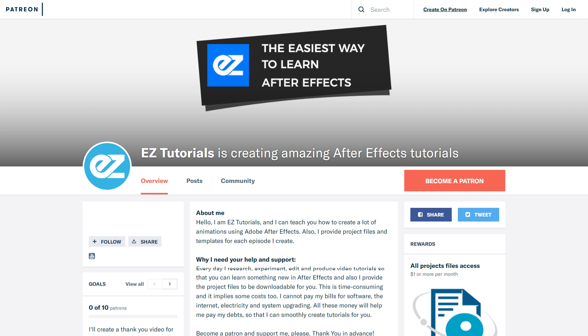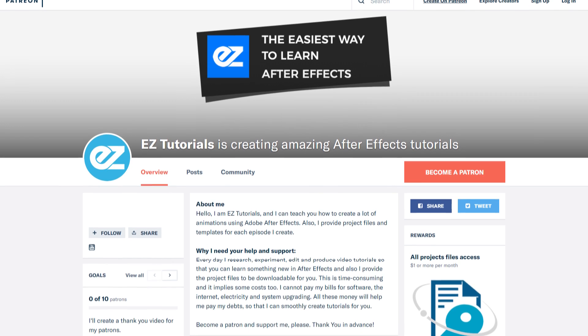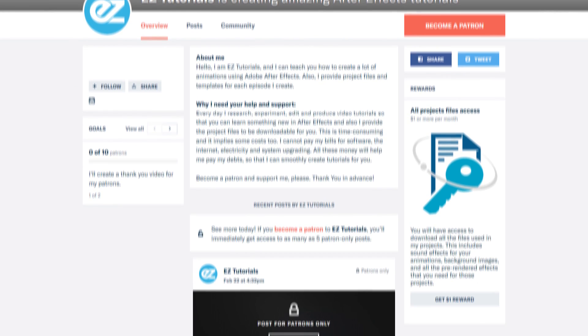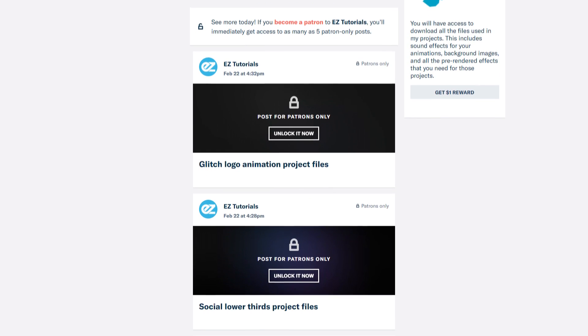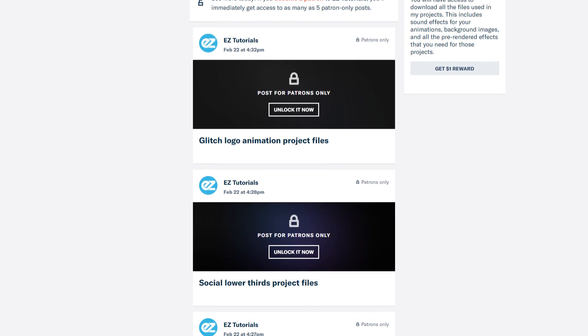Before we start, I'd like to invite you to support me on Patreon. You can also get access to all my premium content.